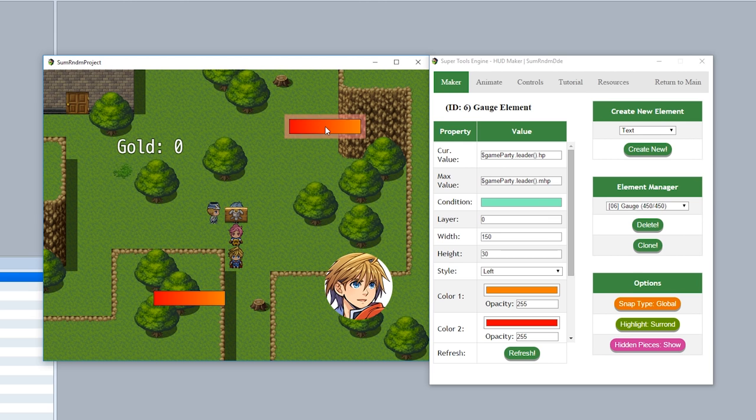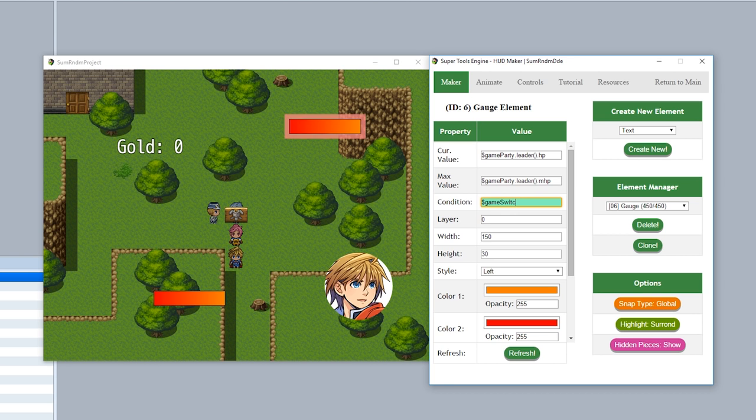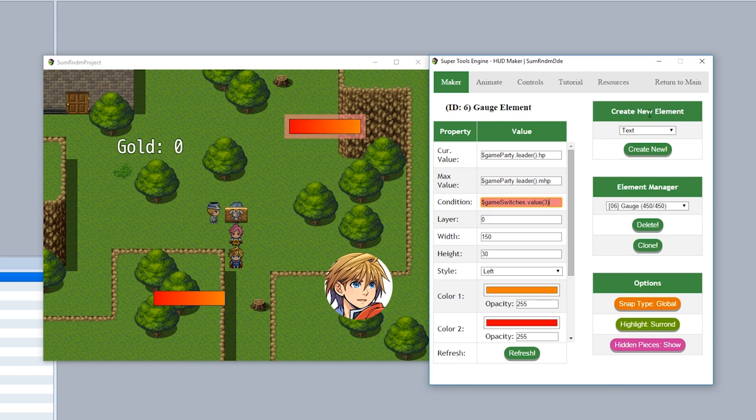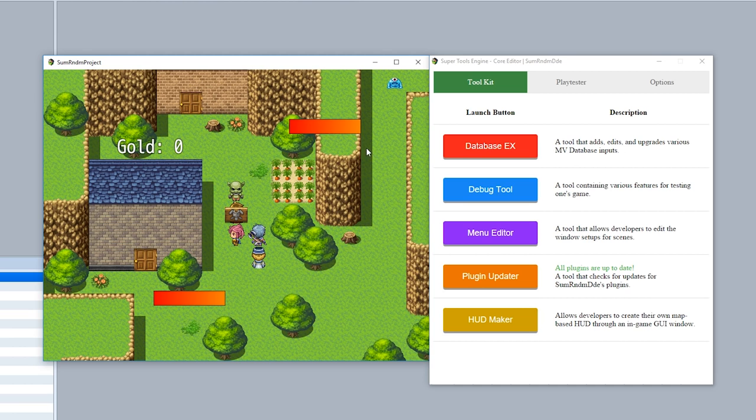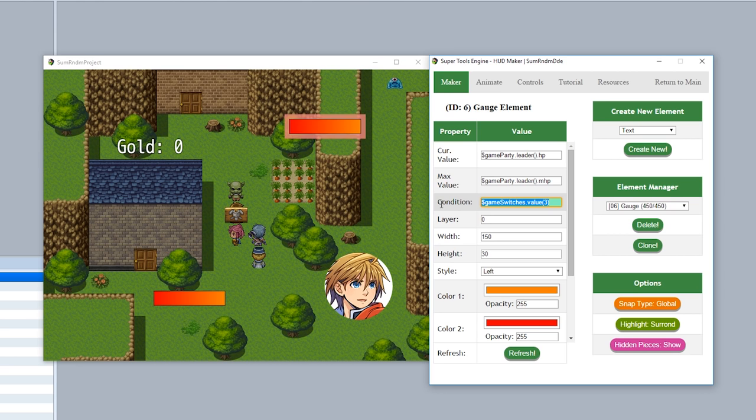So using conditions, you can create complex JavaScript inputs that determine whether or not this piece will be active. For example, you can make so this gauge is only active when switch 3 is turned on. So all we do is do game switches dot value of 3, like so, and hit refresh. Now of course, since switch 3 is not turned on, this is returning a false value, and when we leave the game like this, it's going to disappear. But as you can see, when we go interrupt with this orc right here, he'll turn switch 3 on, just like this, and now as you can see, that gauge appears just like that. Going back into the HUD maker, that gauge will now have a true condition, so as you can see, the background will be then green.